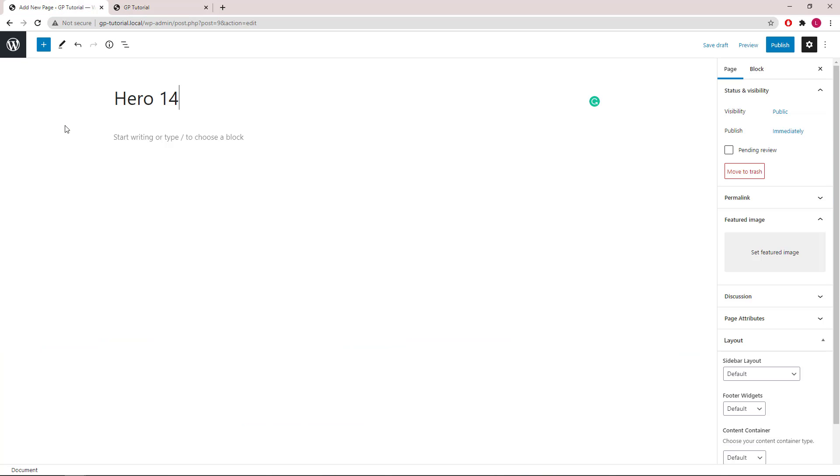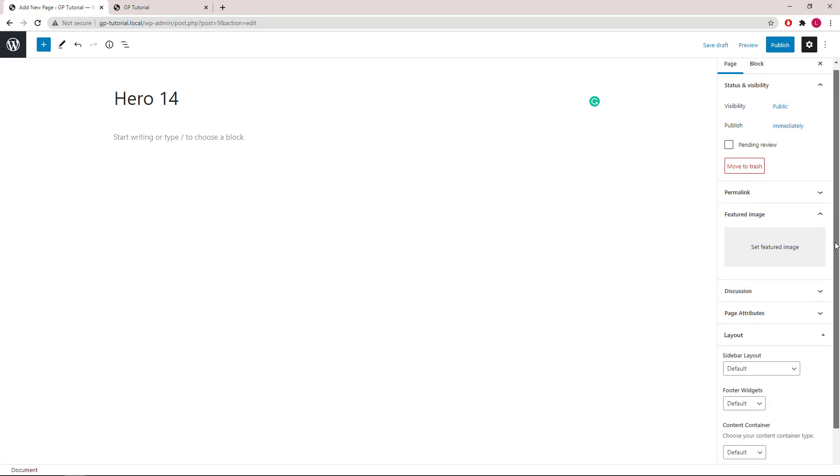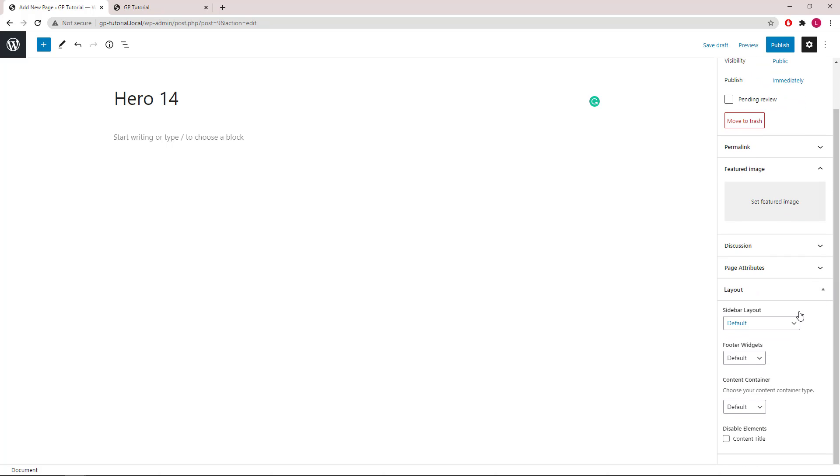First I've created a new page called Hero 14 and I'm going to set the content container in GeneratePress to full.